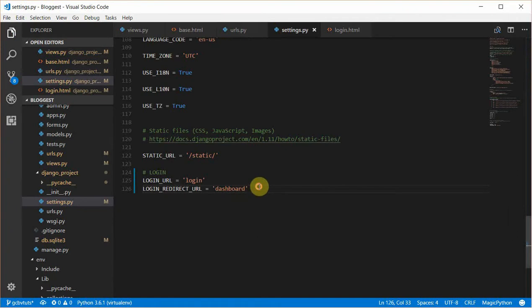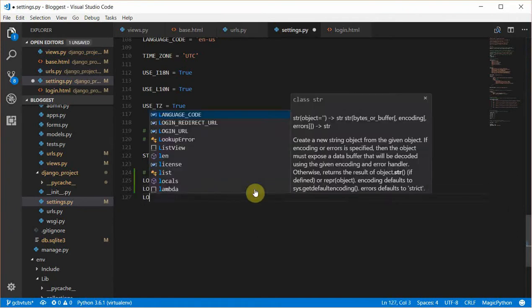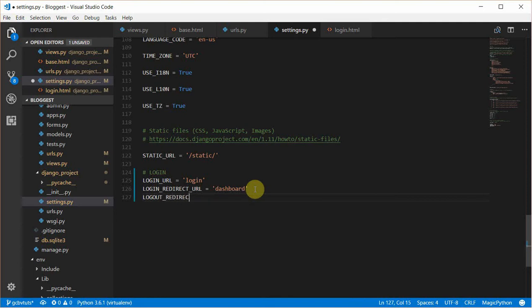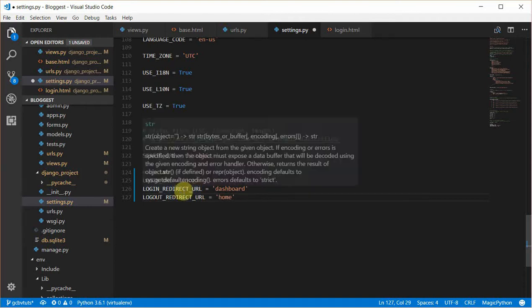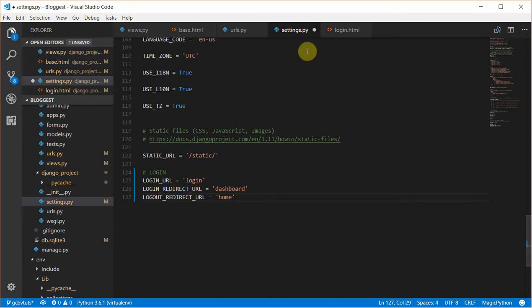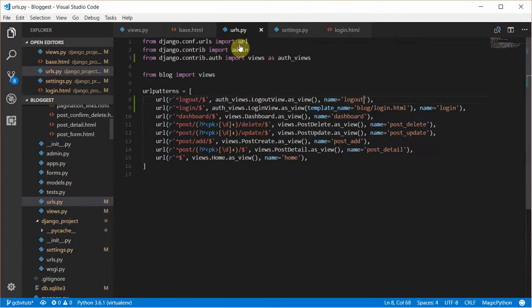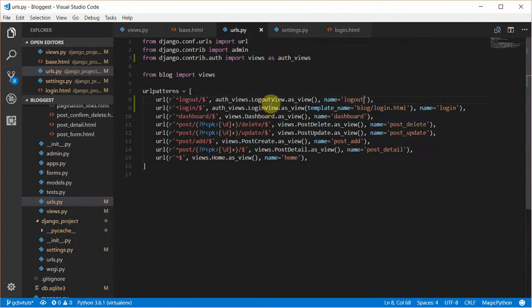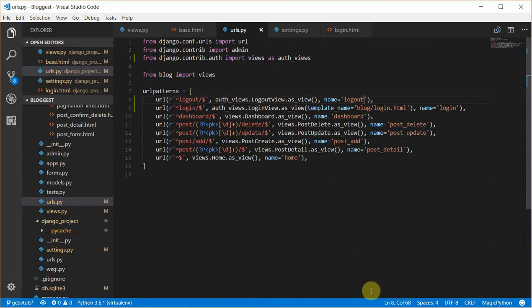We'll go to settings.py and give it the logout redirect URL. In this case it should be home. When you log in, it should take you to the dashboard. When you log out, it should take you to the home page.